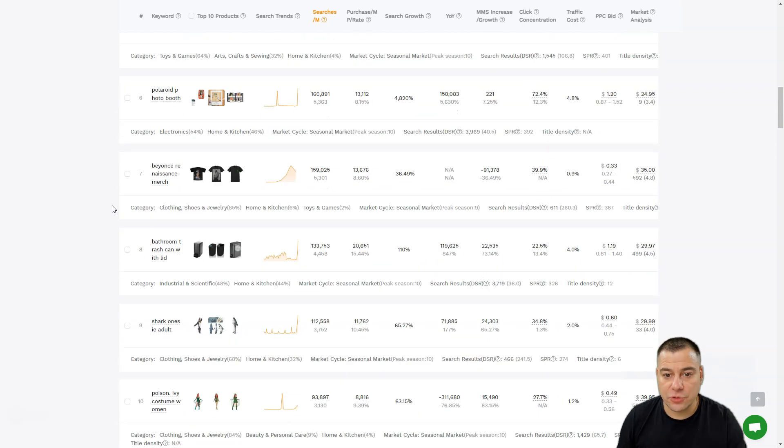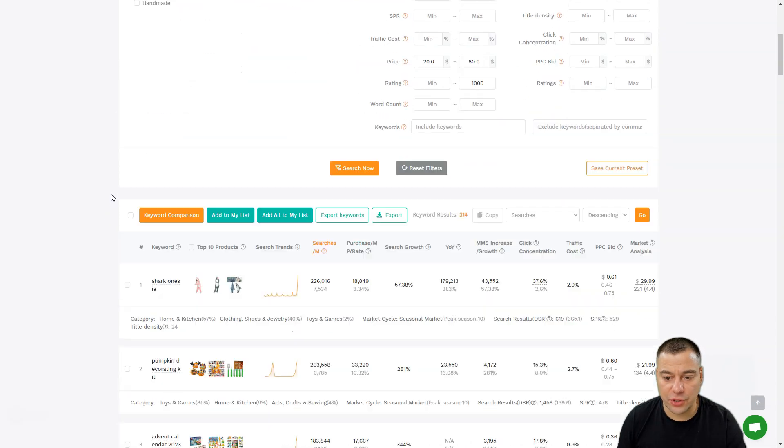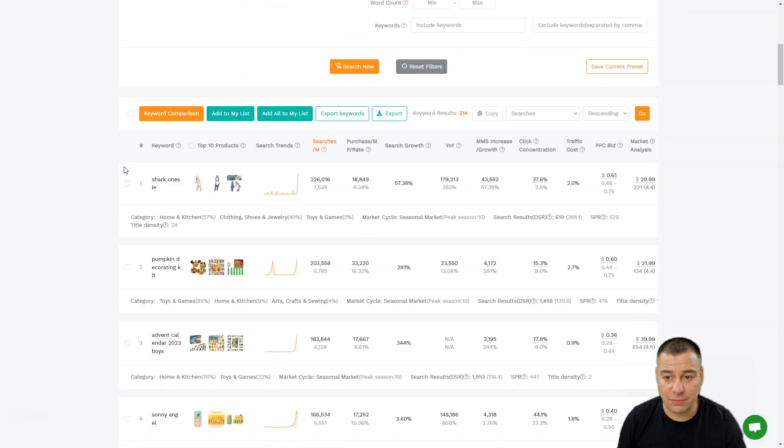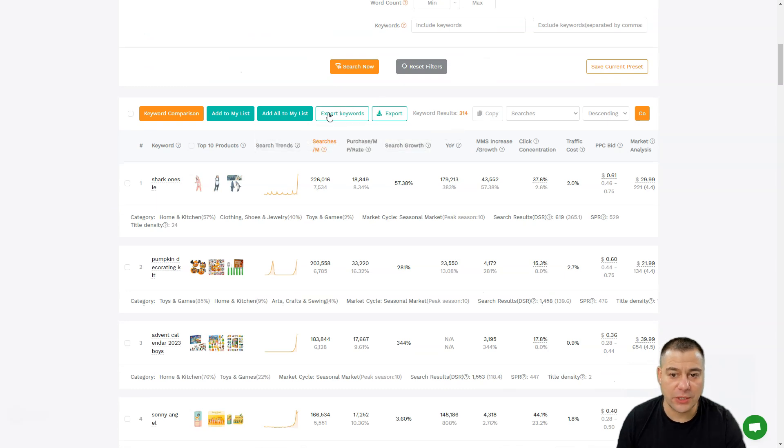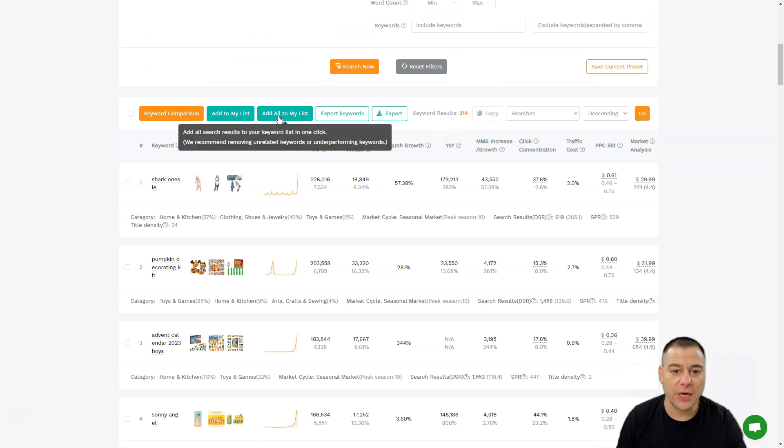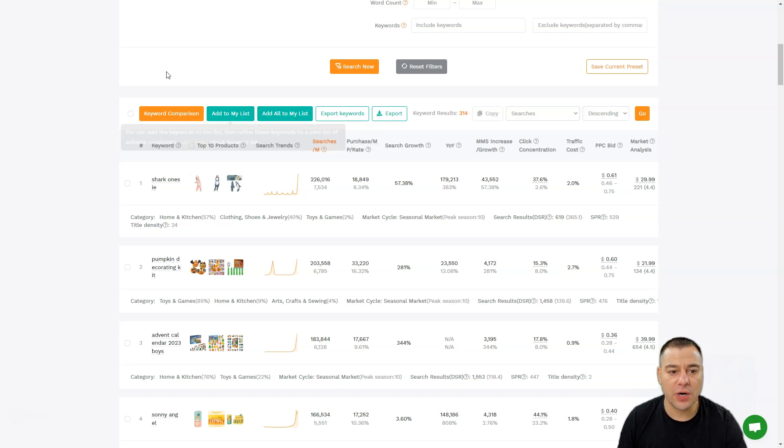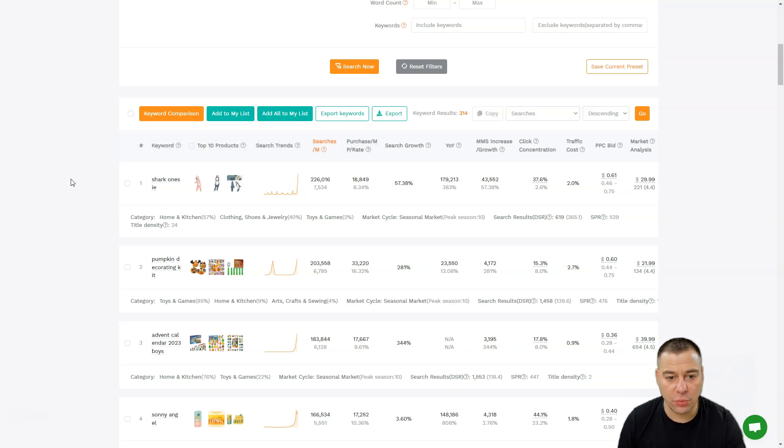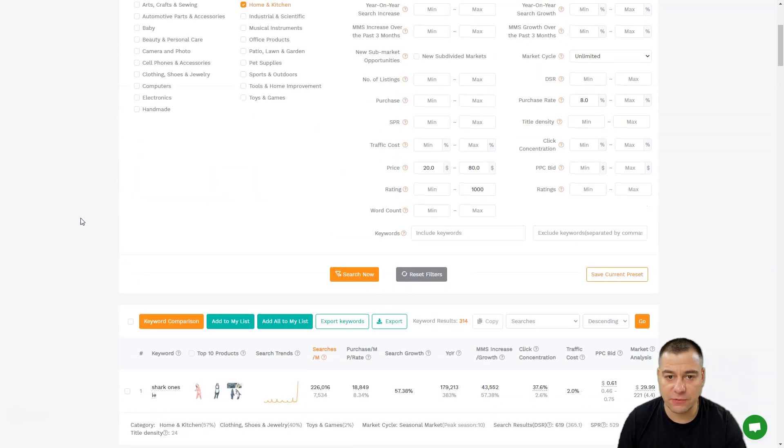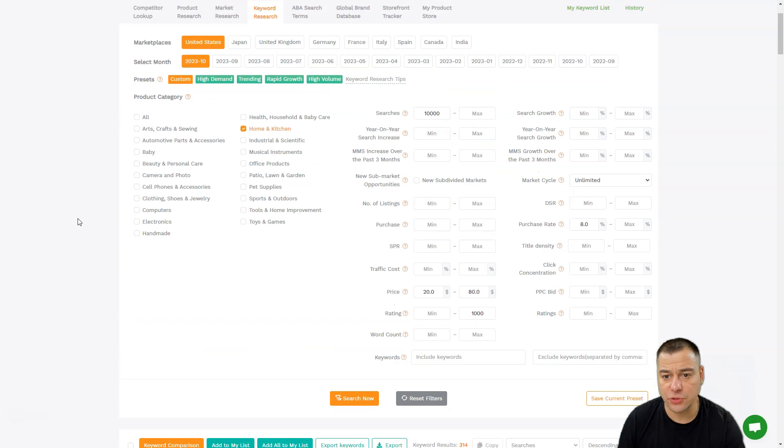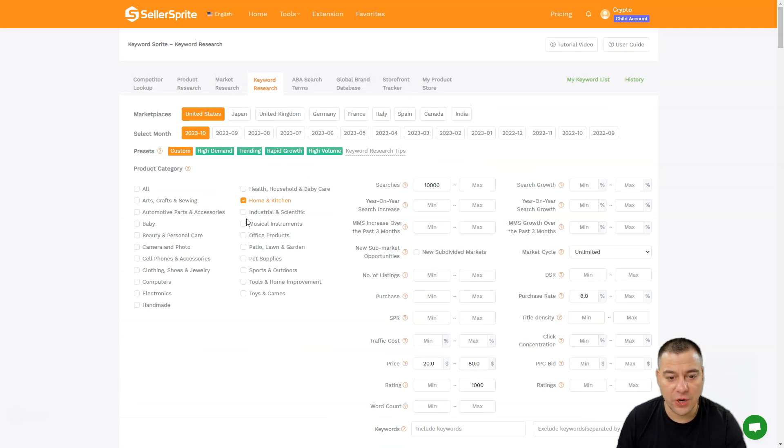SellerSprite gives you a lot of abilities to export all these keywords that you want, add to your list or add to a new list of keywords that you're researching, and you can share this information with your researcher and so on. You can continue to discover all the things that you need.